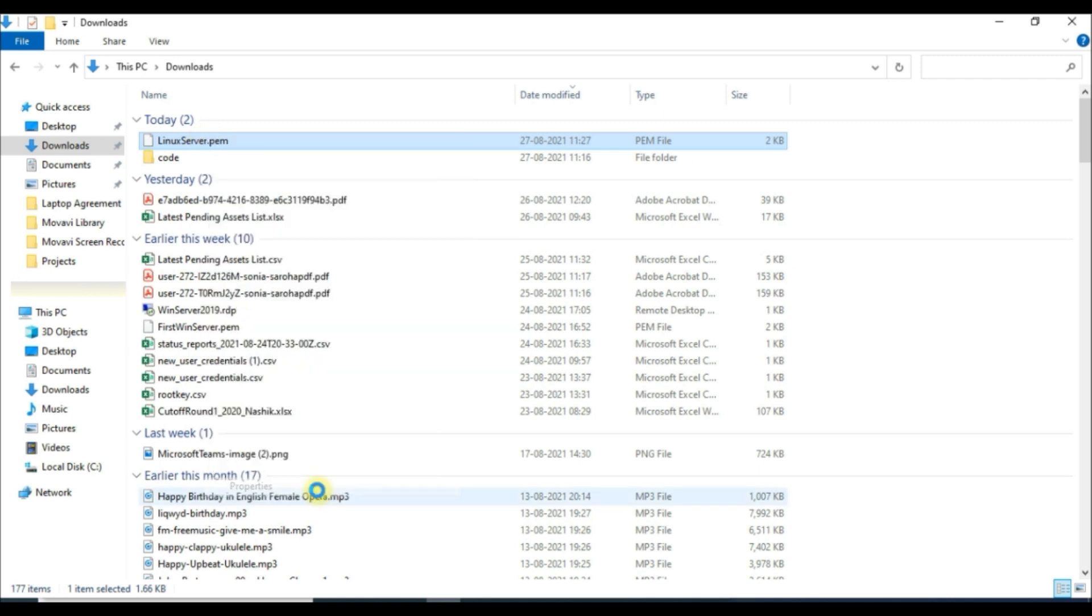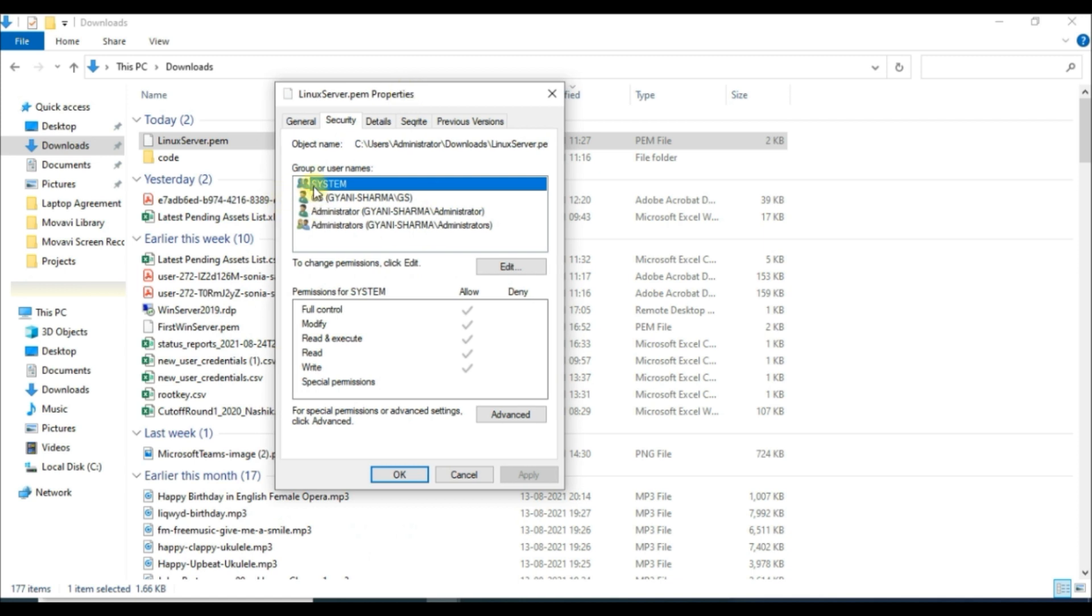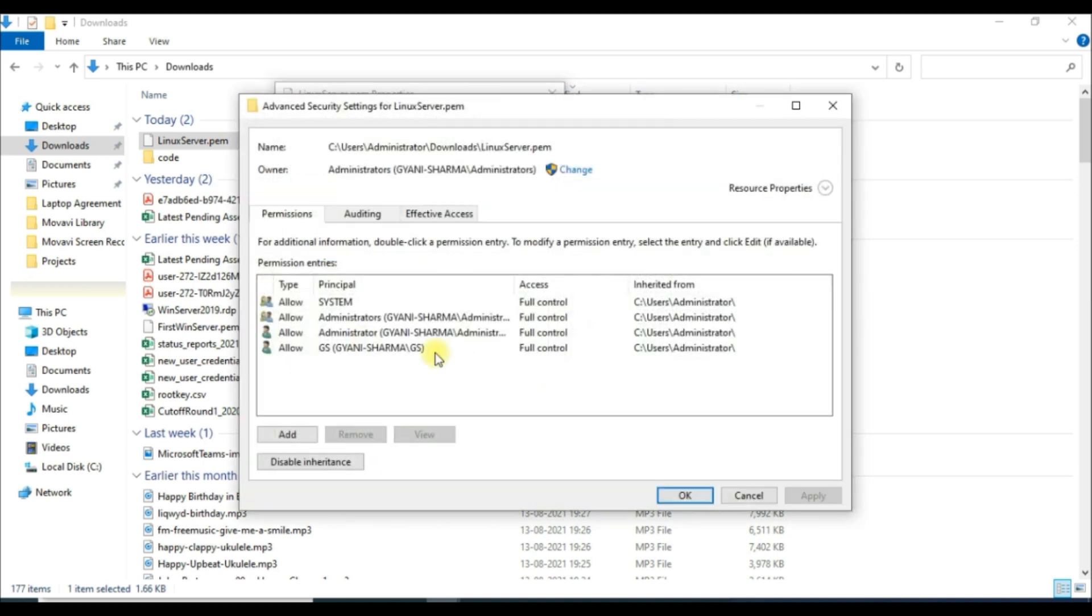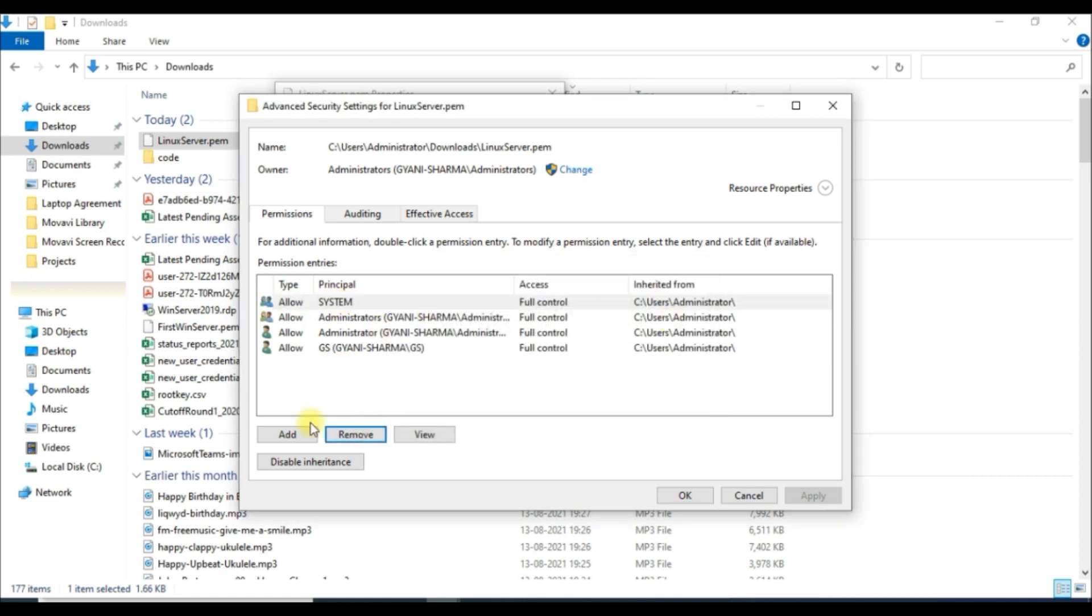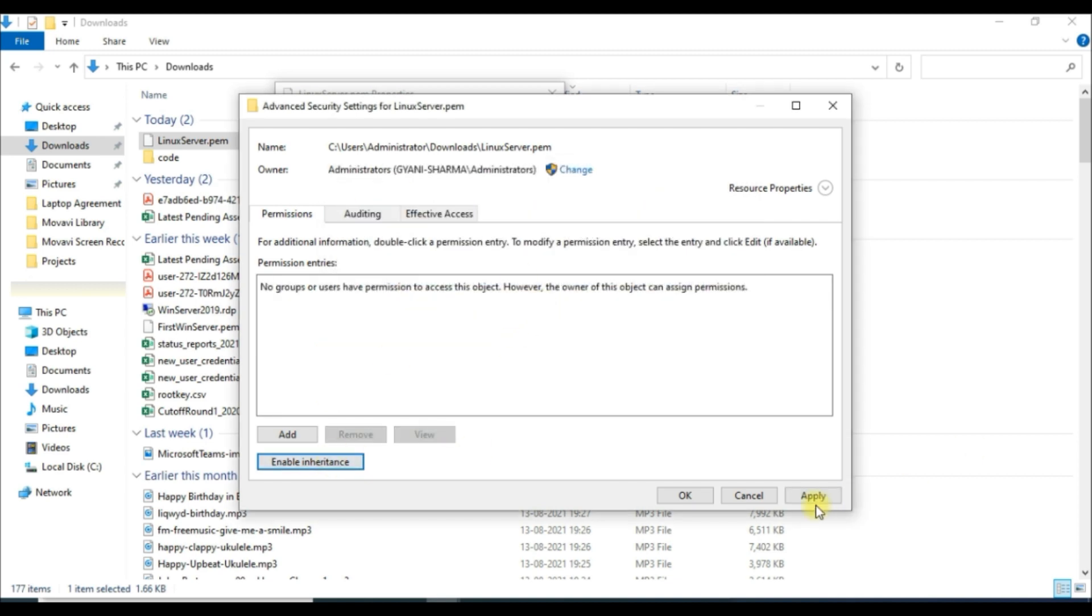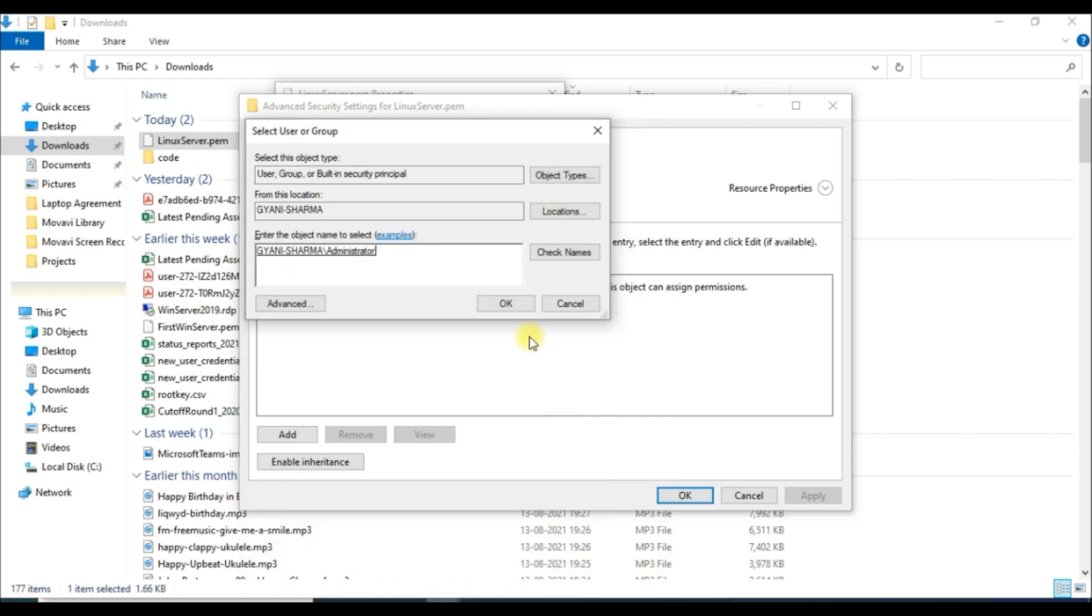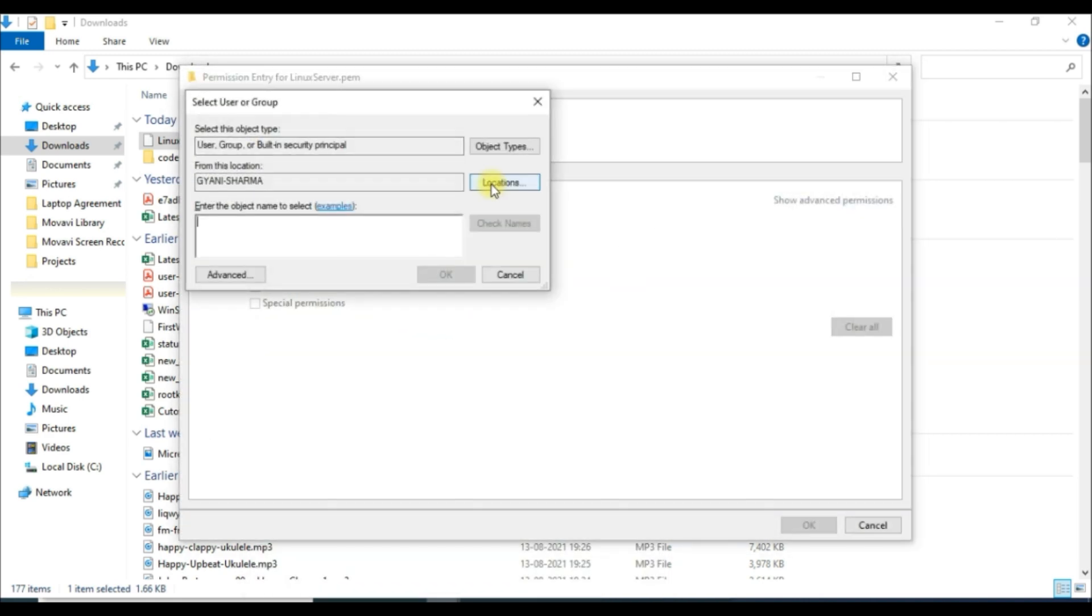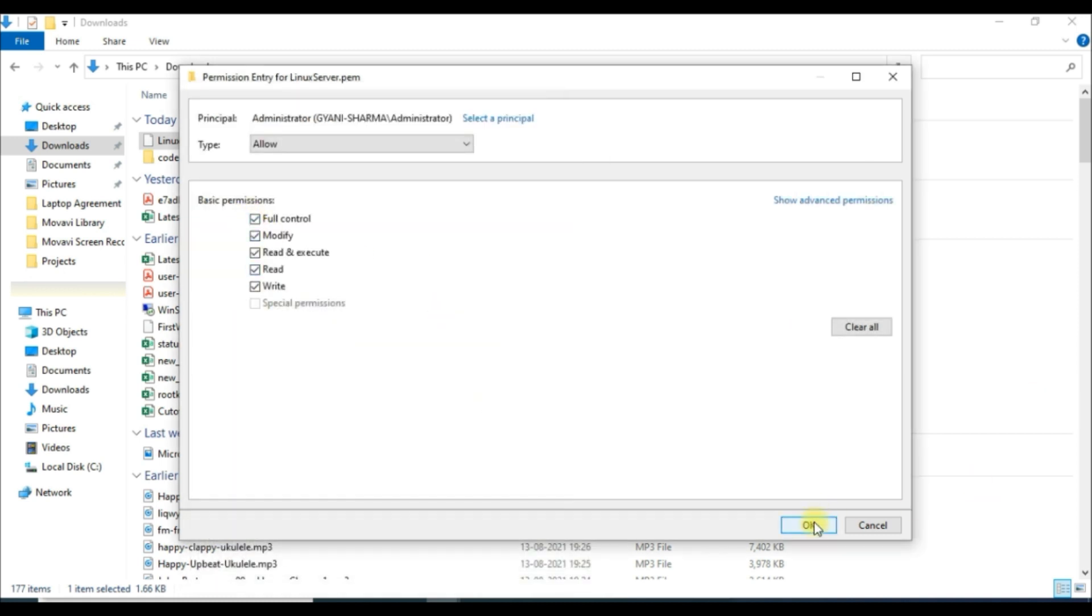We will check the permission under security options. Here we need to remove all the users and groups. We will go to the advanced tab, and from here we will remove all the users who have full control access to these files. We will also disable the inheritance permission for all. We will apply the changes. Then we need to change the owner of this file, but the owner name is already there, so we'll allow the full control permission by selecting a principal user from here.